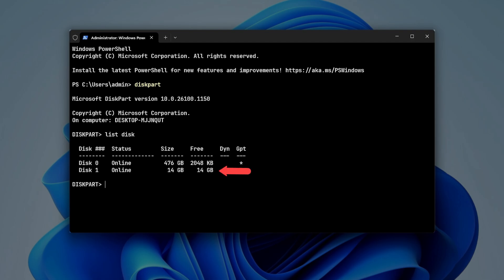You can identify the USB drive by its size. For example, my USB drive is Disk 1. Run this command to select the USB drive.